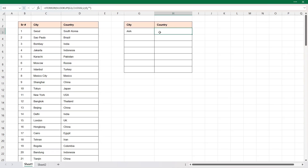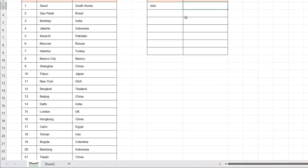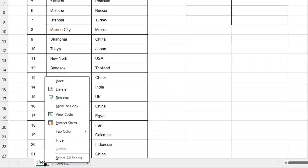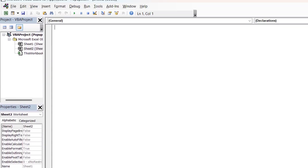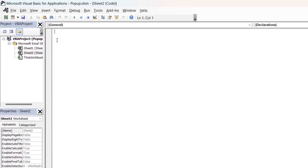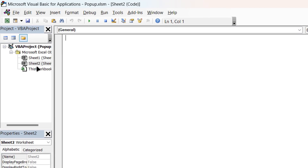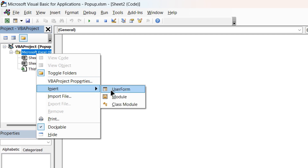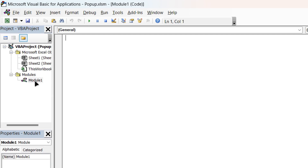Suppose I enter any city which is not there in the data range, it will be blank — but I need a pop-up here. So to get the pop-up we'll have to go to VBA code. We'll right-click on the sheet and click on 'View Code'. To create a pop-up, right-click and click on 'Insert Module'.